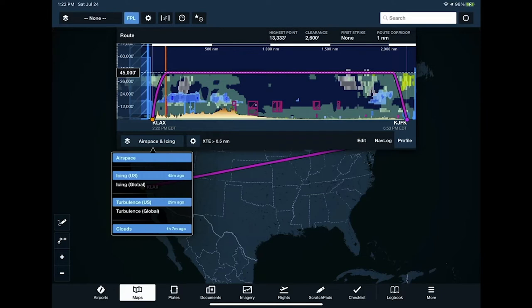We've recently added weather to the profile view. For folks on the Performance subscription, there's a brand new weather display in the profile. You can turn on the icing forecast to see where icing will be, the turbulence forecast to see where the bumps will be, and the cloud forecast to see where cloud bases and tops will be along the route — maybe adjust your route based on that.